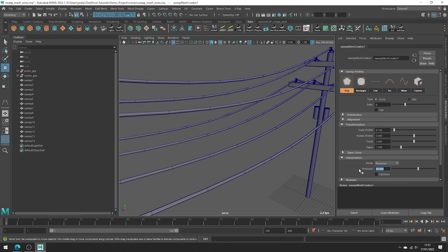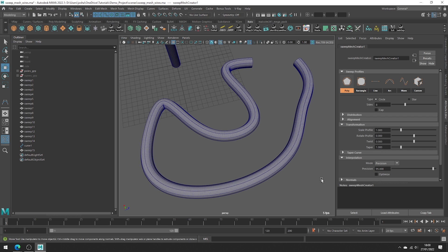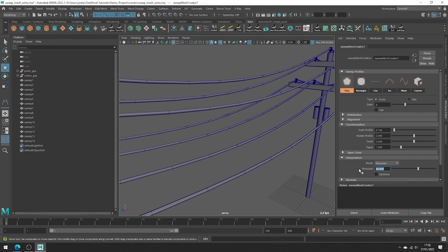There are some other modes to try out too, but depending on what you're doing you might find adjusting the precision to work just fine. Something to note is that toggling optimize can be a good way to reduce topology and add edges only where they are needed. This will make your edge flow uneven, which is something to bear in mind.